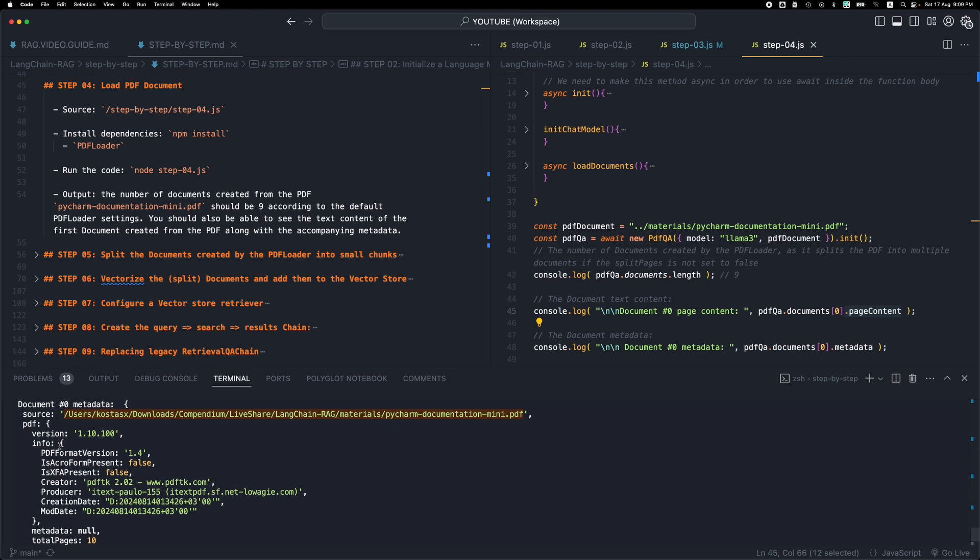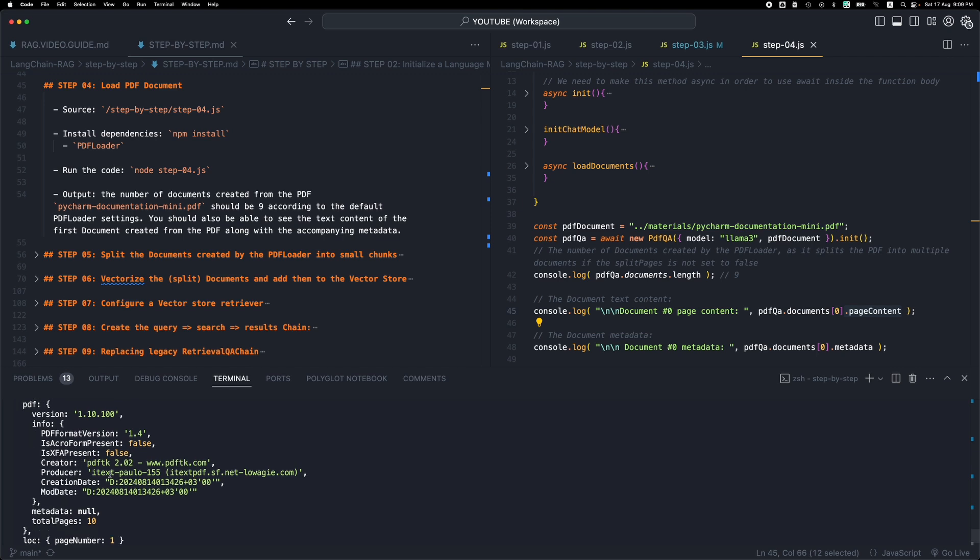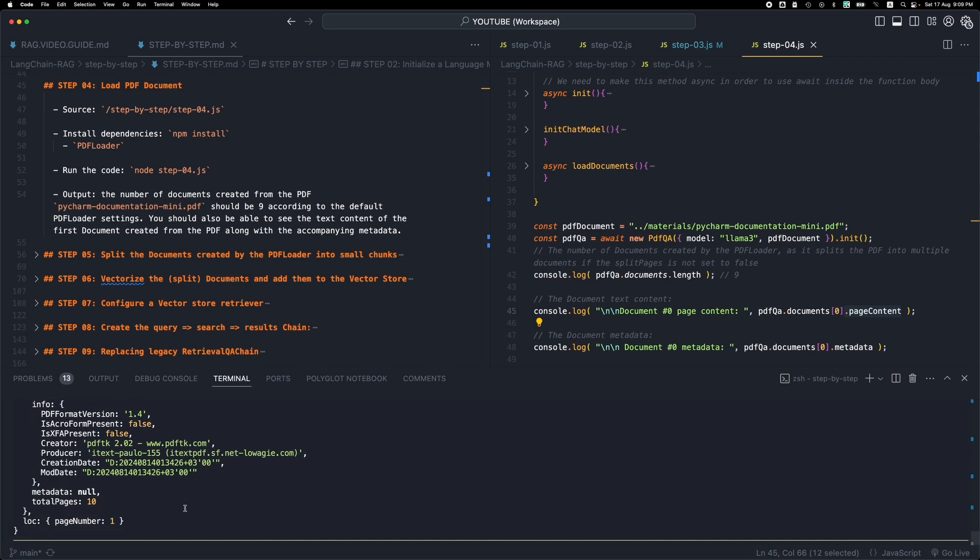the total pages of the PDF and so forth. And we also get the page number. So this is the first page from the document.